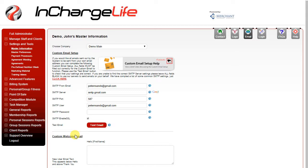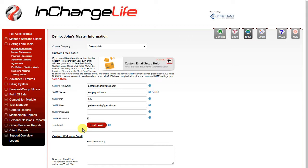You're going to want to use a somewhat generic email address, something like sales at or info at or support at. A lot of times it is best to set up a Gmail address to use for that as Gmail tends to be one of the better ones for doing this email relay system. Again for detailed information watch the custom email setup help video.